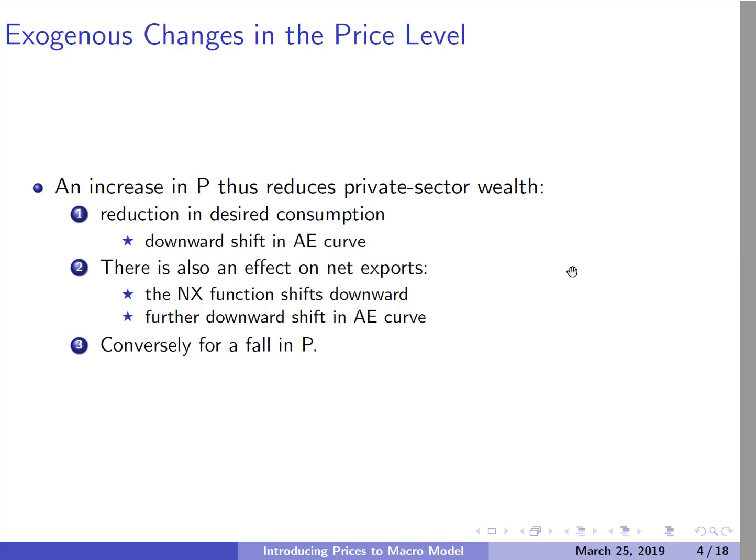A rise in the price level is shifting this AE curve down - maybe the import effect causes it to be a bit steeper. We can think of the opposite: it's vice versa for a fall in the price level. A fall in the price level is going to increase wealth, which is going to increase consumption and shift the AE curve up. A fall in the price level is also going to make Canadian exports relatively cheaper, so more countries will buy Canadian goods and we might shift away from foreign goods, which would flatten the AE curve.